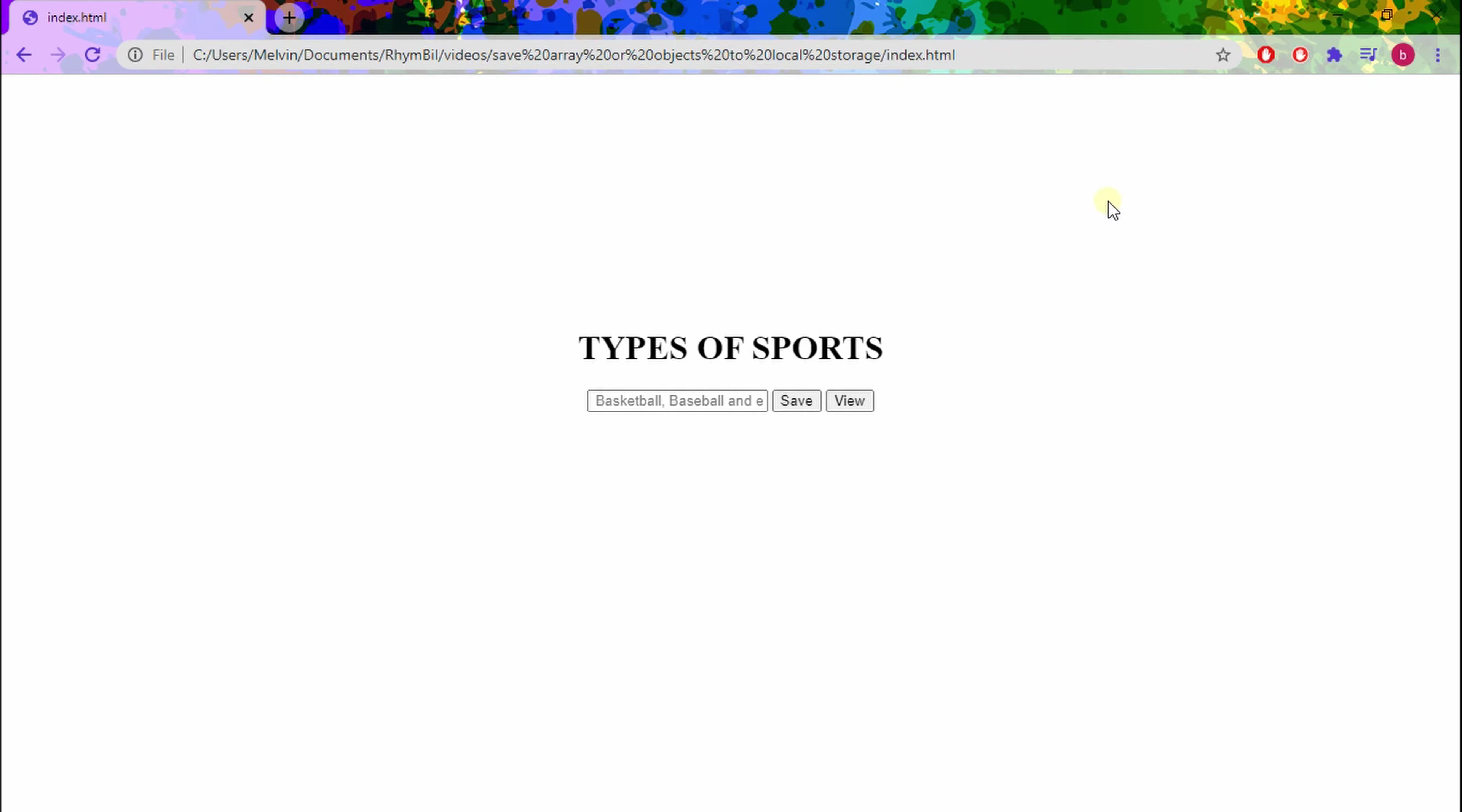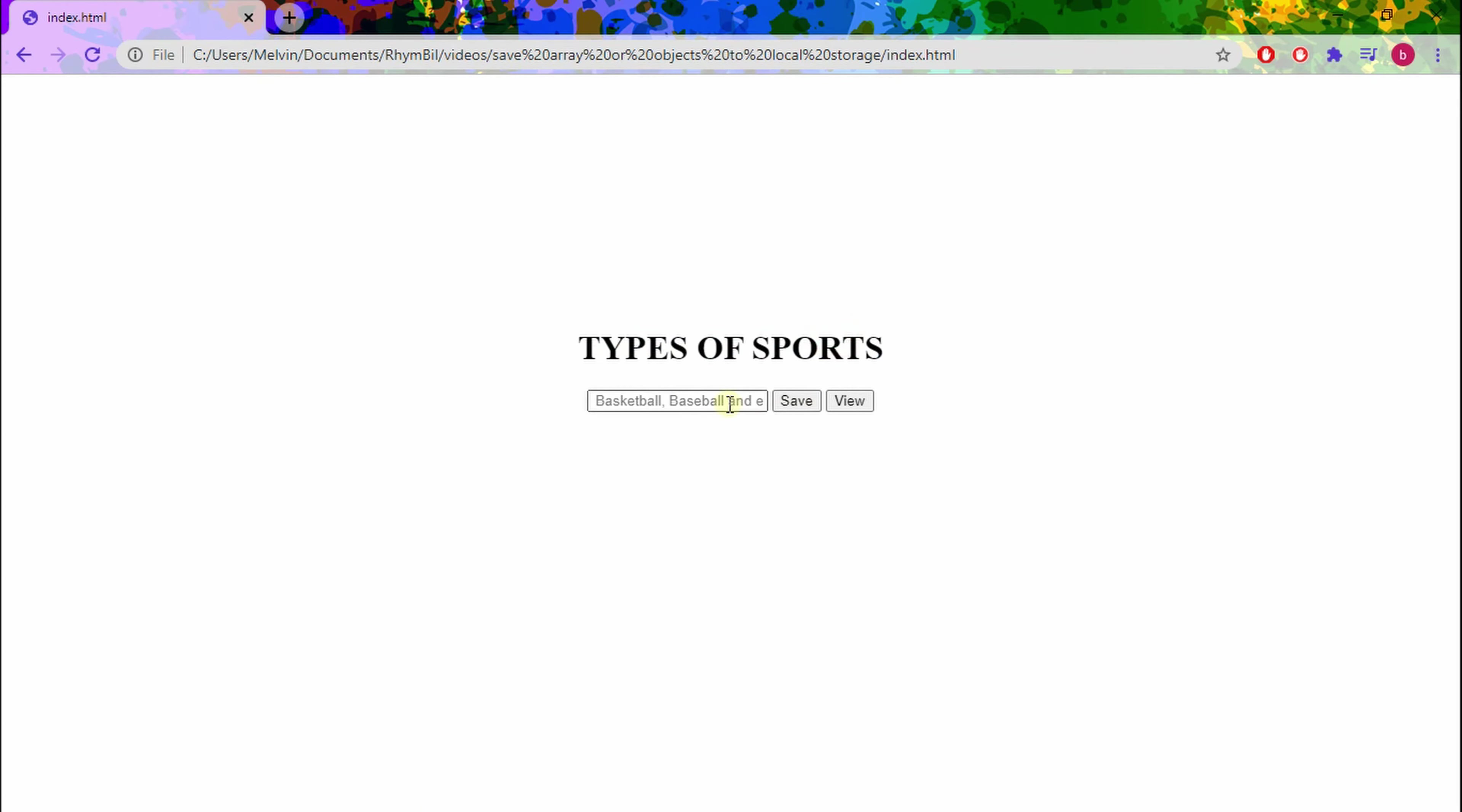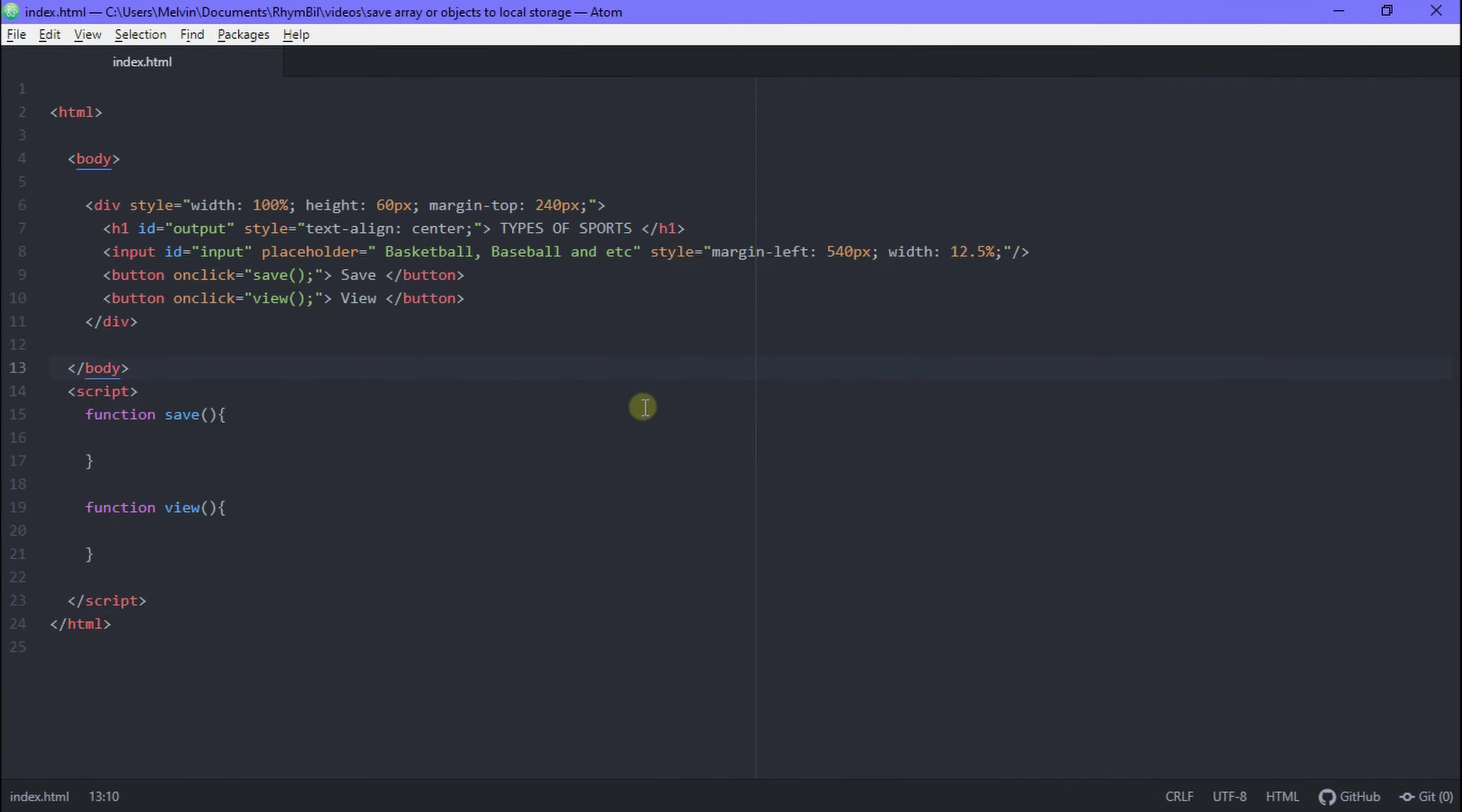Alright, so I already went ahead and created all the HTML and CSS parts of this. As you can see I have a simple header, it's an h1, and below this I have an input box and beside our input box I got two buttons which are save and view. I got all my HTML stuff all set up, I got my header, my input, and my two buttons. Awesome!